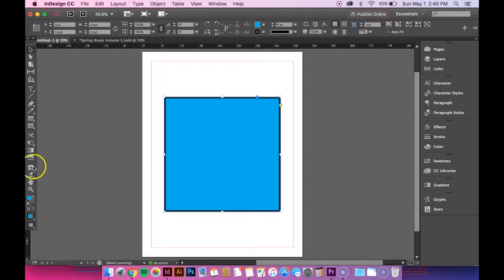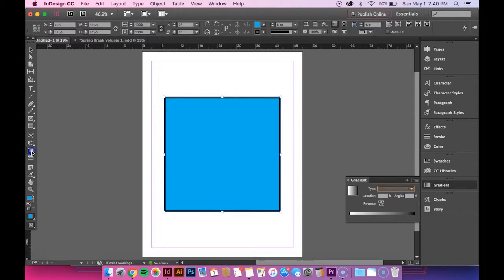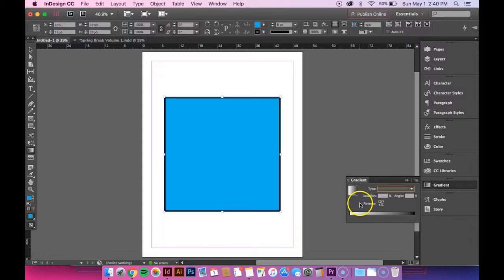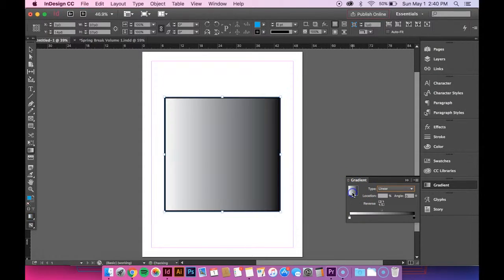I'll explain that a little bit more later. But then you want to go to your gradient swatch tool on the left and double click it. And then this will pop up. You want to click this box right here and that applies gradient.